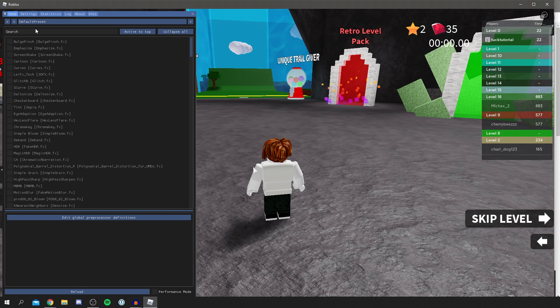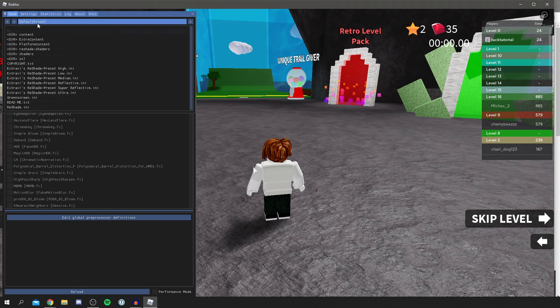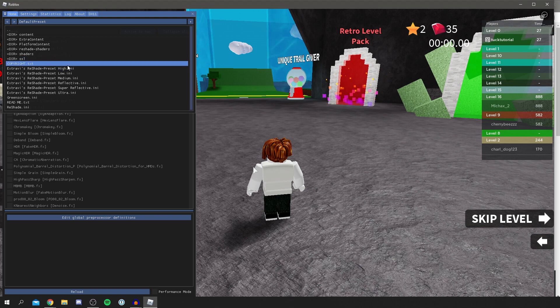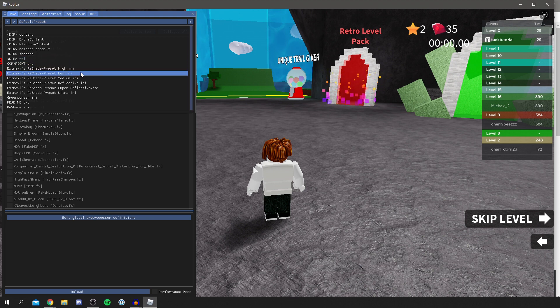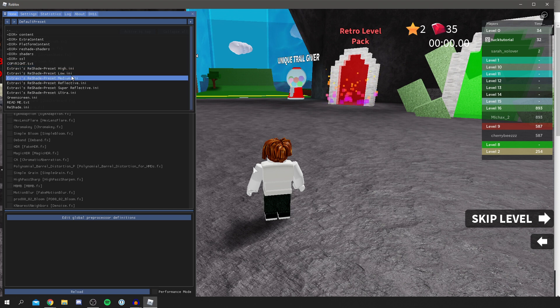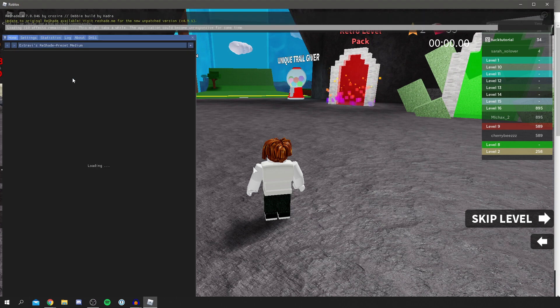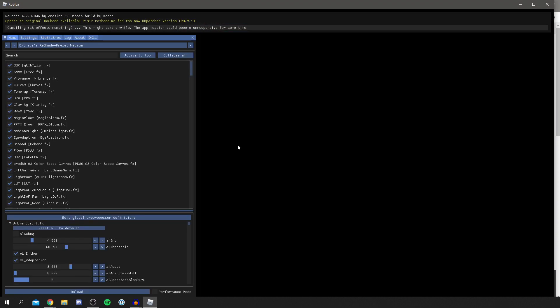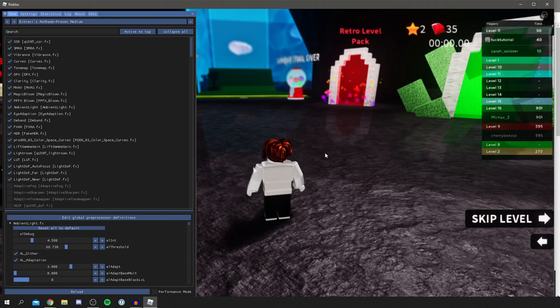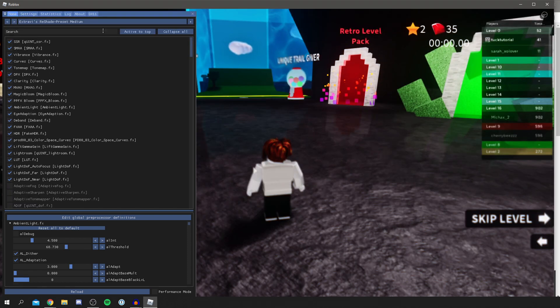And then where it says default preset, click there and then go down to extravies. Now you can choose, so the low one's going to be a bit lower power. They're all still quite high powered. But I'm going to go for medium in this example. Click there and then it runs it. As you can see, it's going to update and it'll be black for a little minute. As you can see, it then finishes loading.